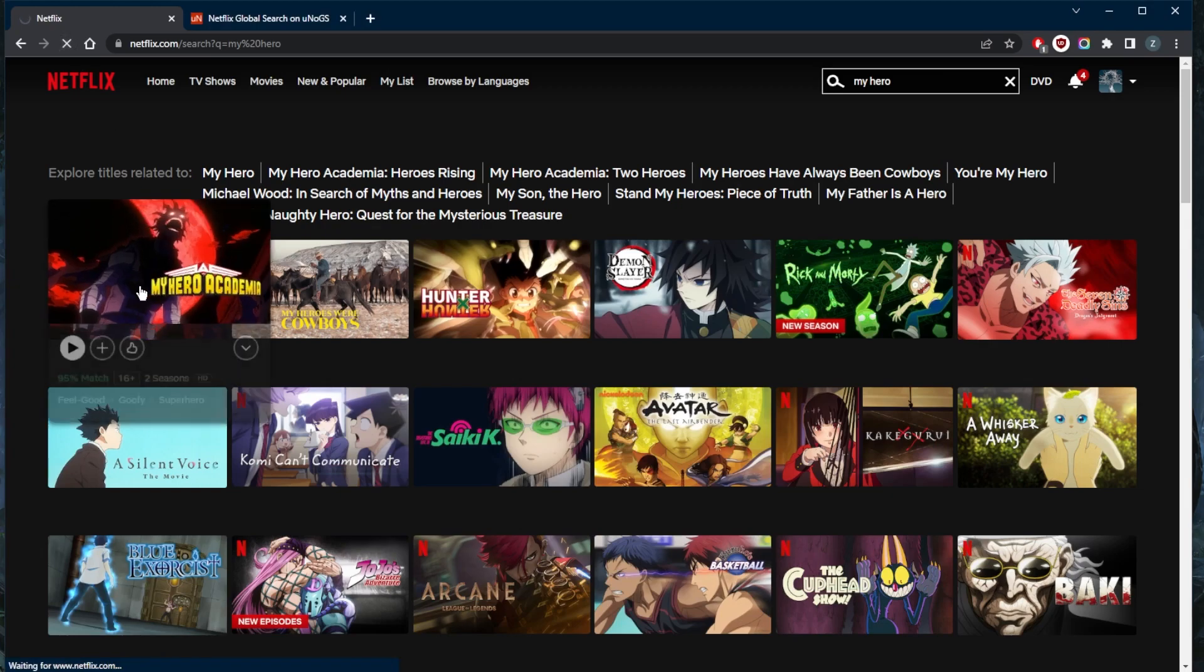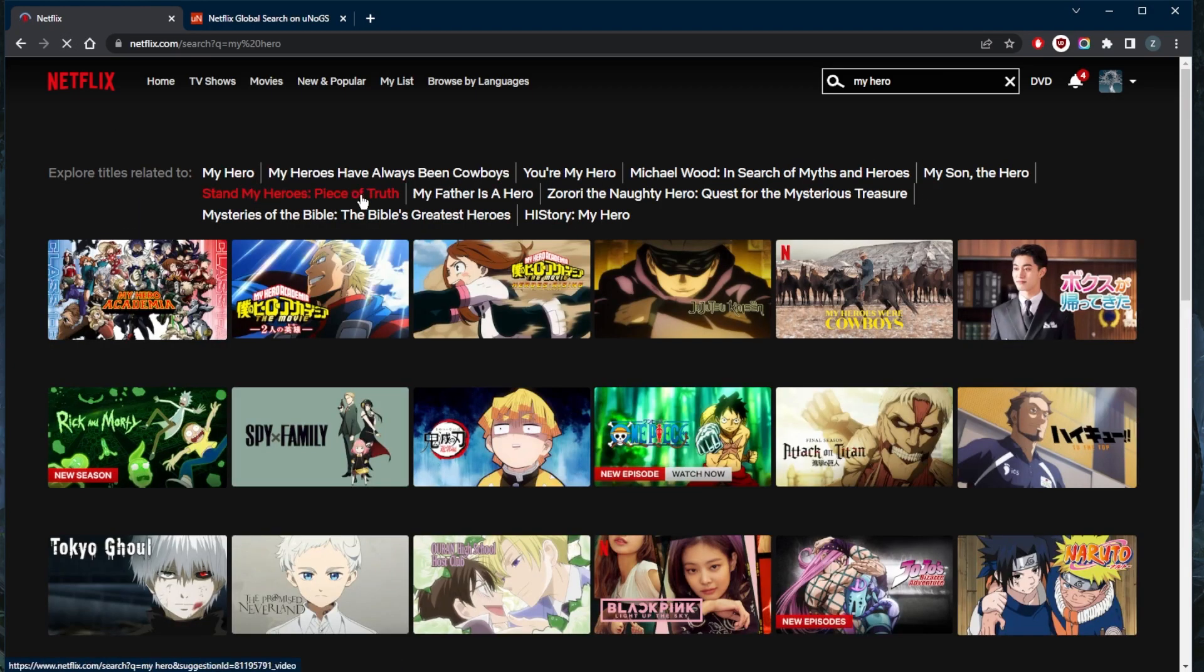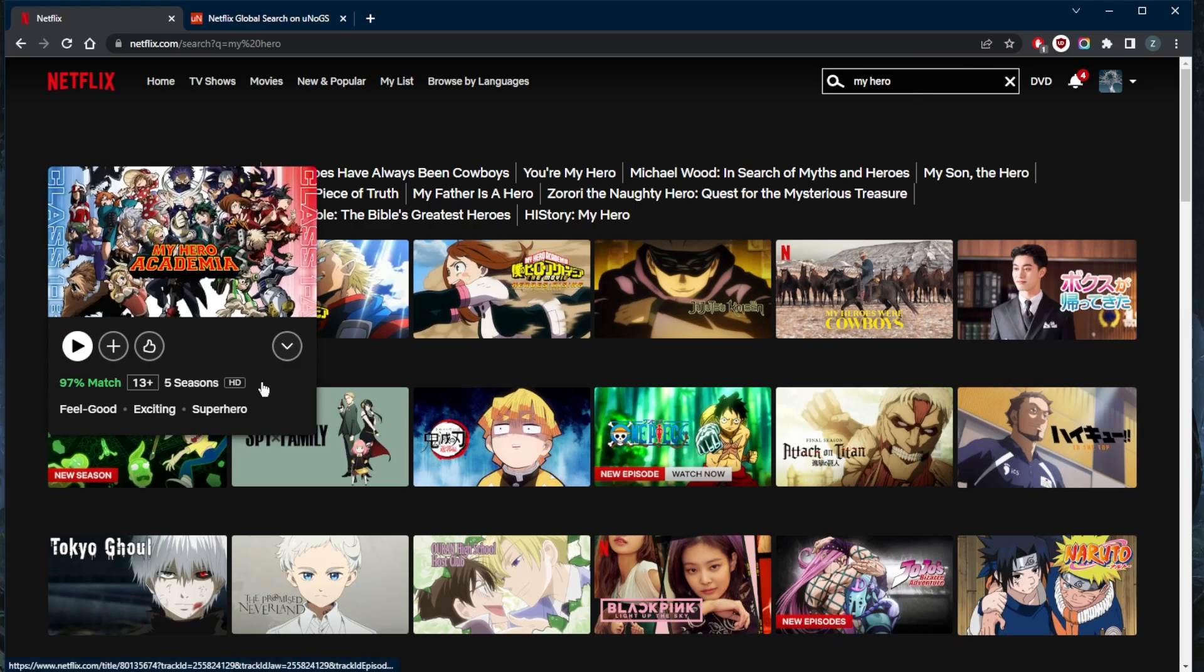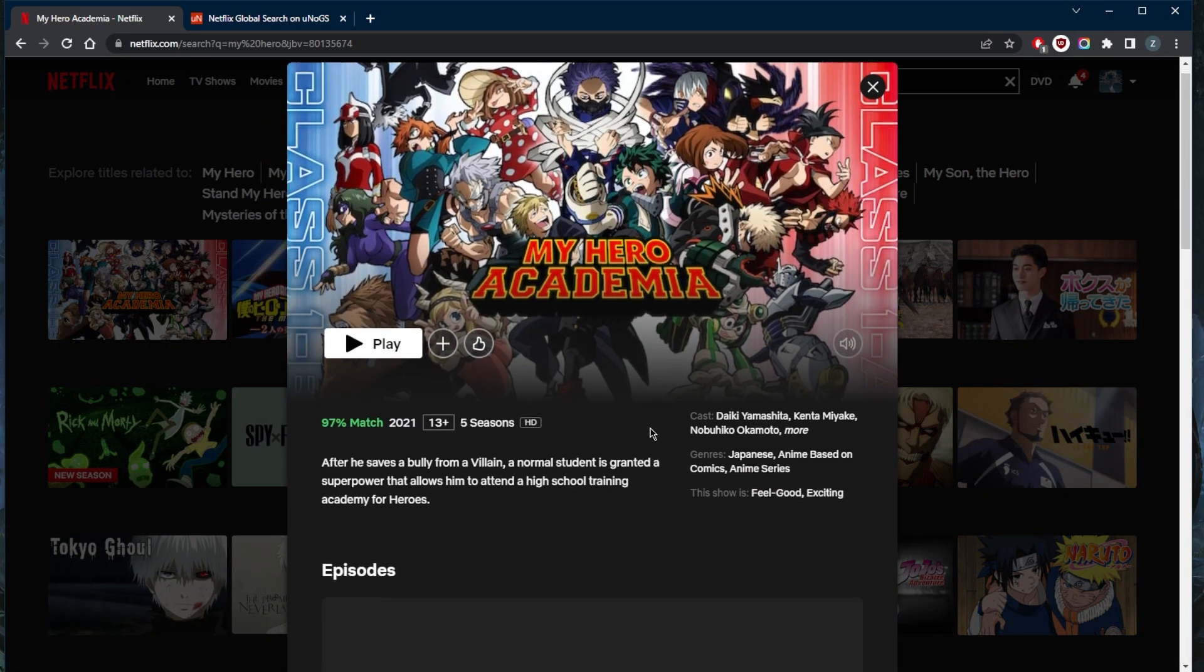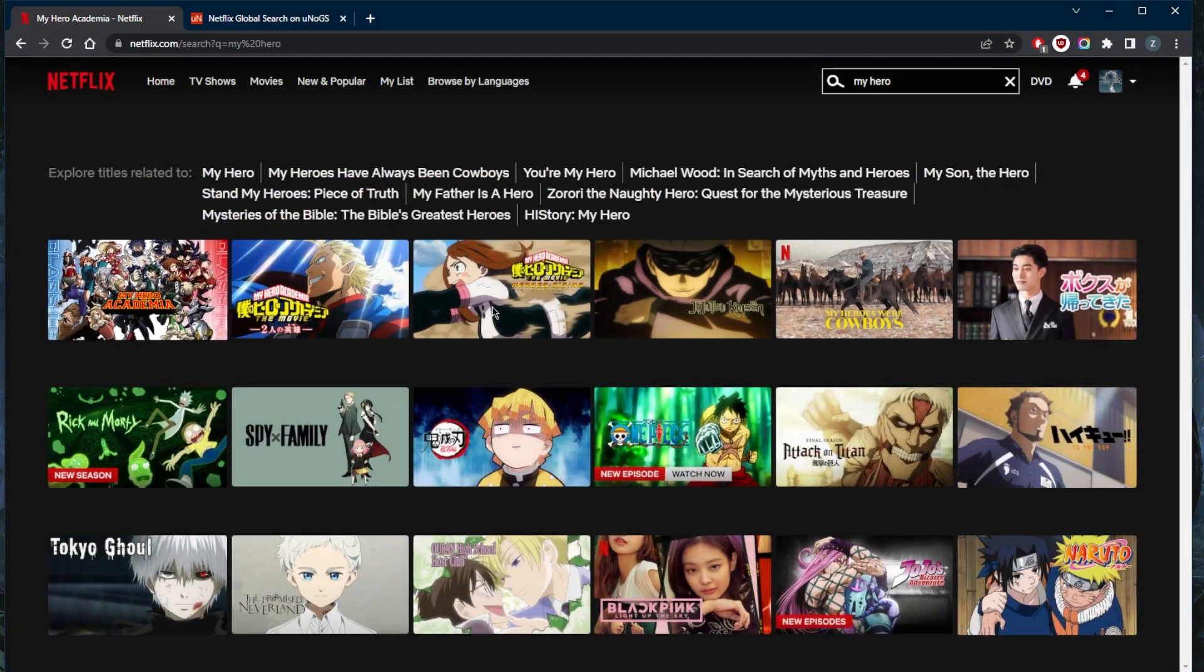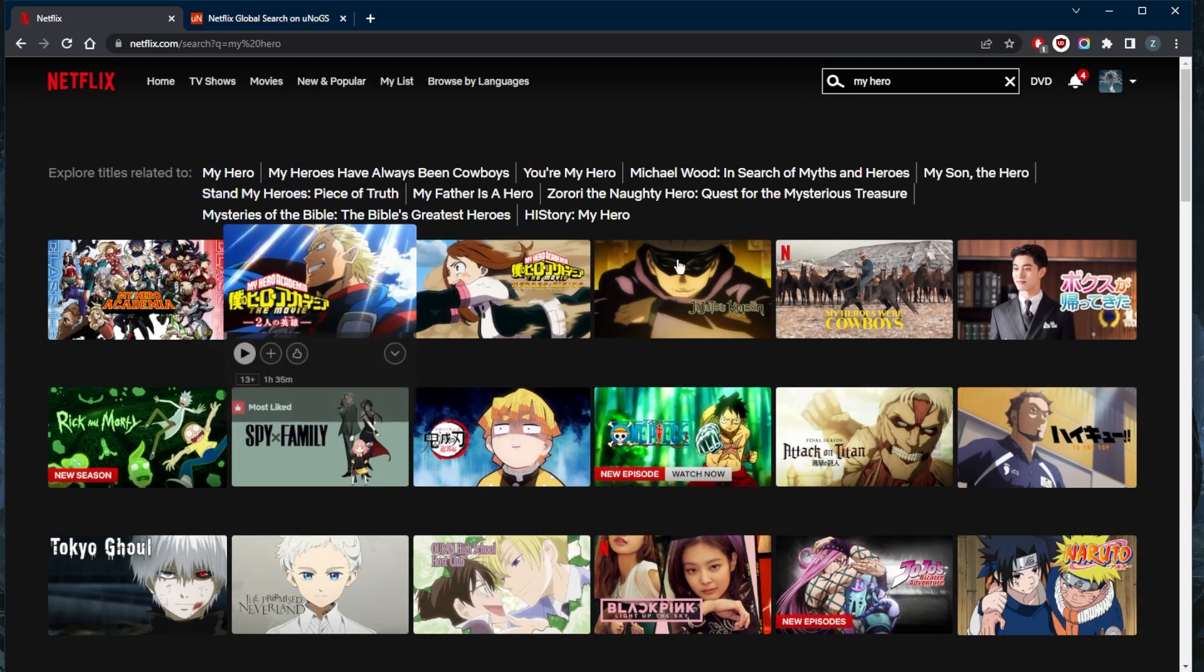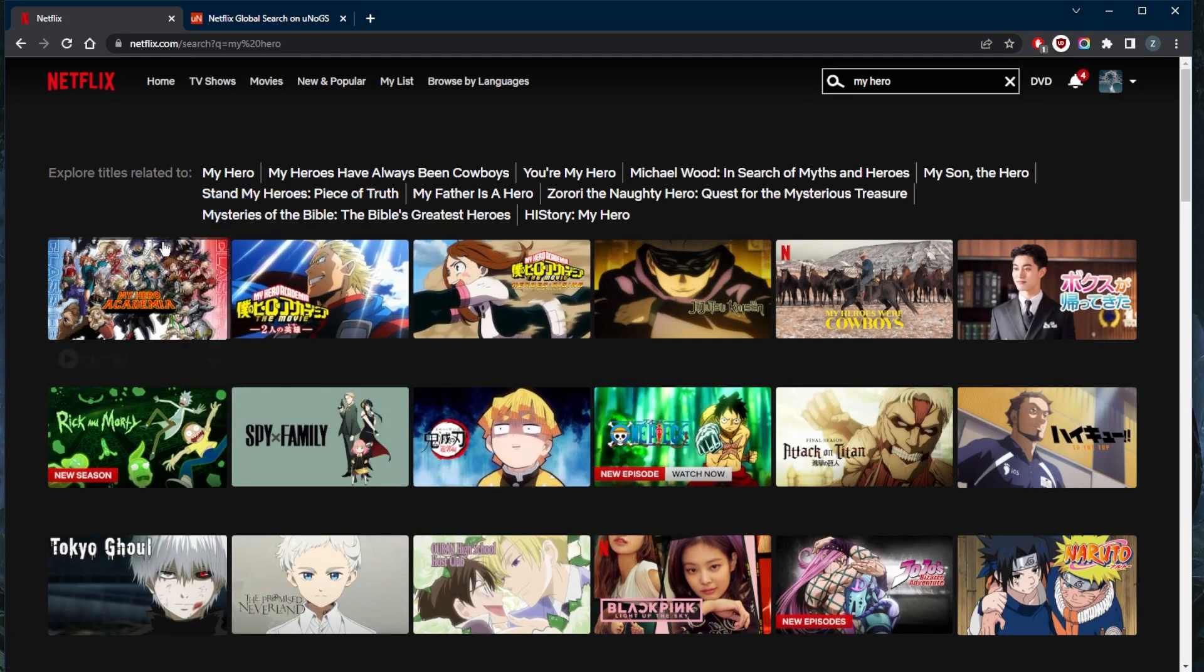Let's go ahead and just refresh and I should have access to the Japanese library. As you can tell, now I have access to all five seasons plus the two My Hero Academia movies and all the other shows that were not available to me.